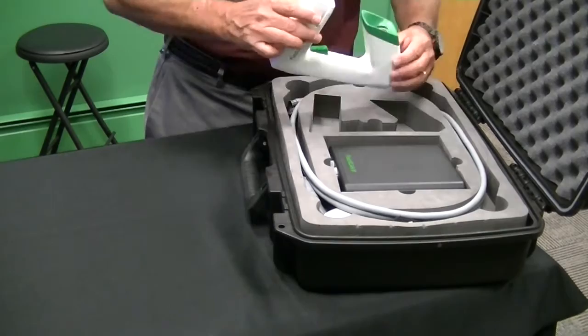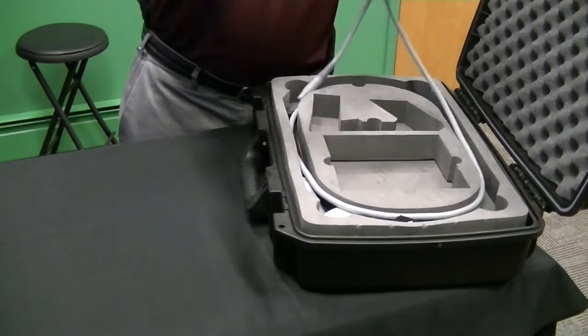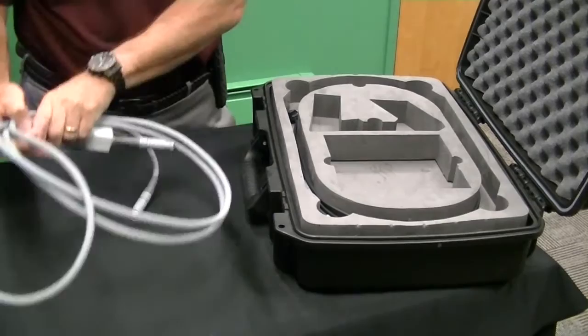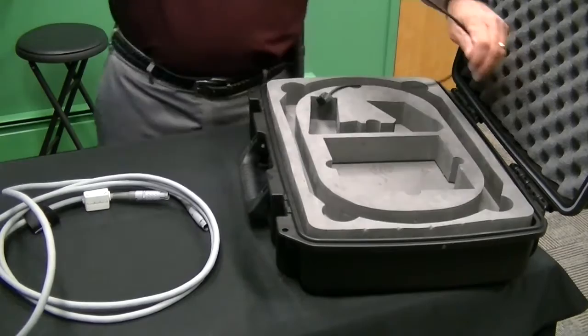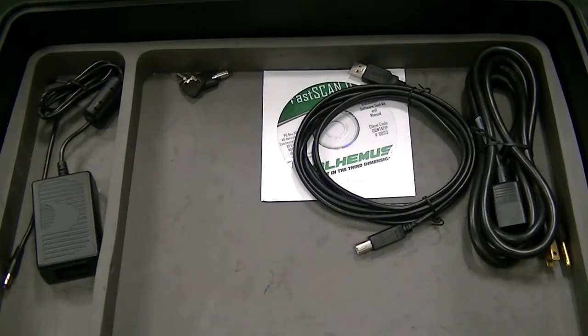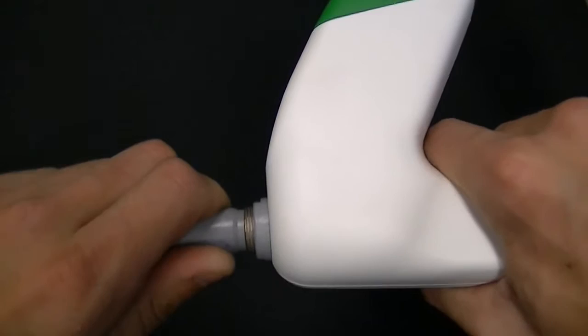Inside the case you have the wand, you have the system electronics unit, you have the interconnecting cable for the wand to the system electronics unit, and you have the sensor. Under the packing material you have the power supply, the USB cable, the power cord, and the installation software.